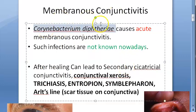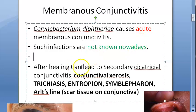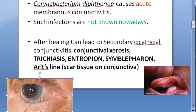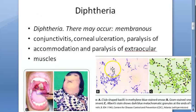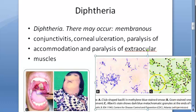In membranous conjunctivitis, the cause is Corynebacterium diphtheriae, a bacteria that causes acute membranous conjunctivitis. These are not at all common nowadays. Corynebacterium diphtheriae are gram positive bacteria.